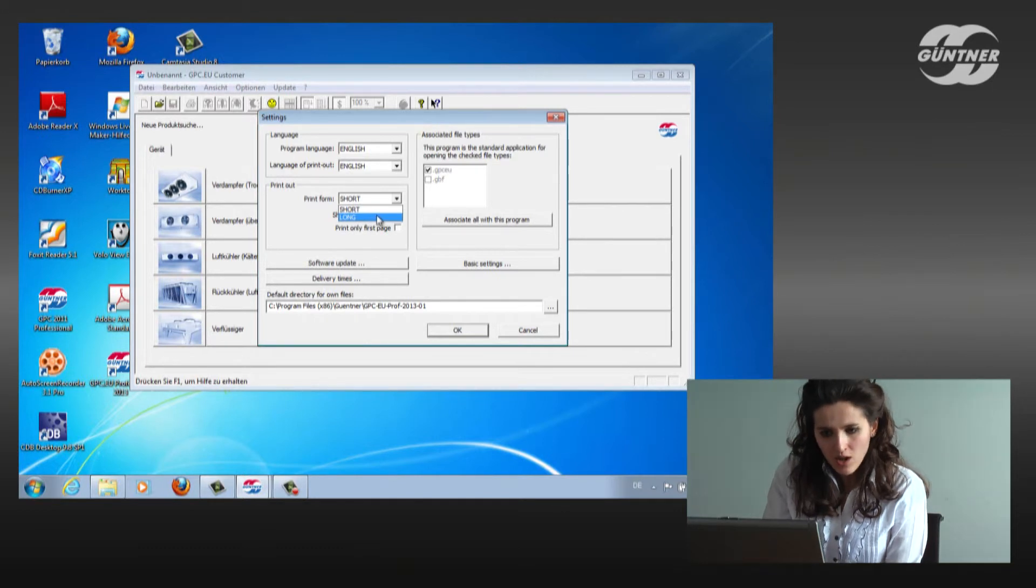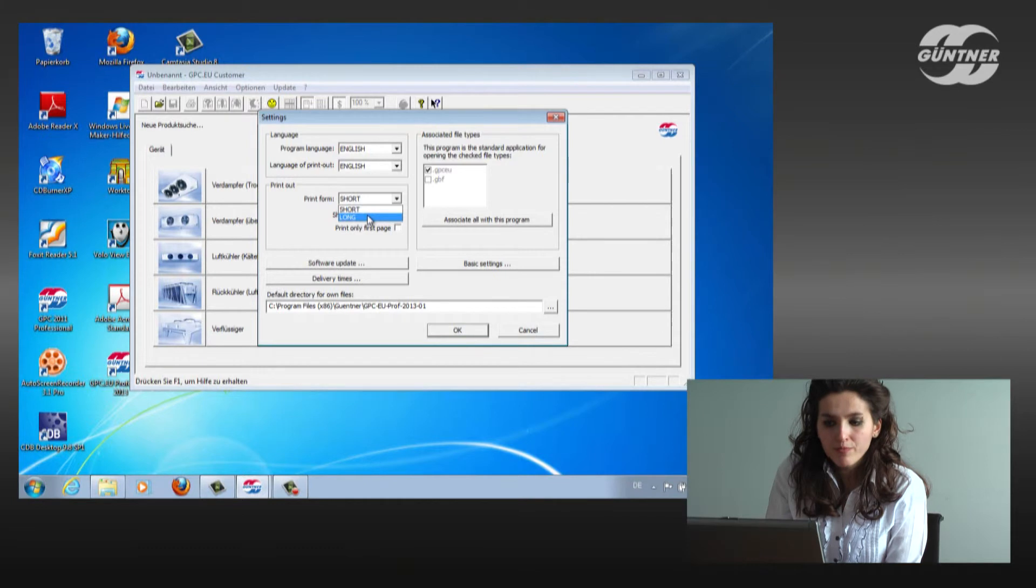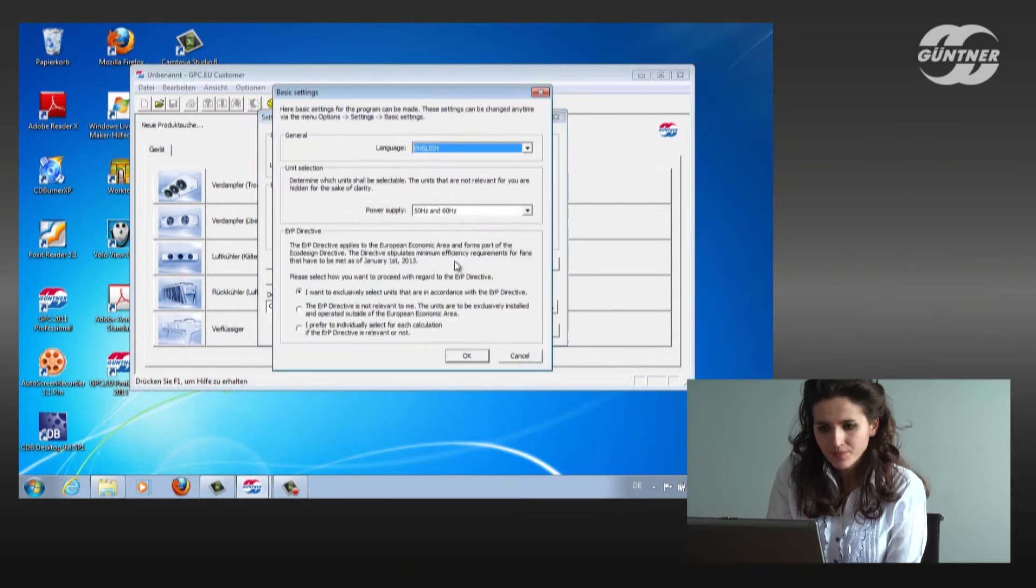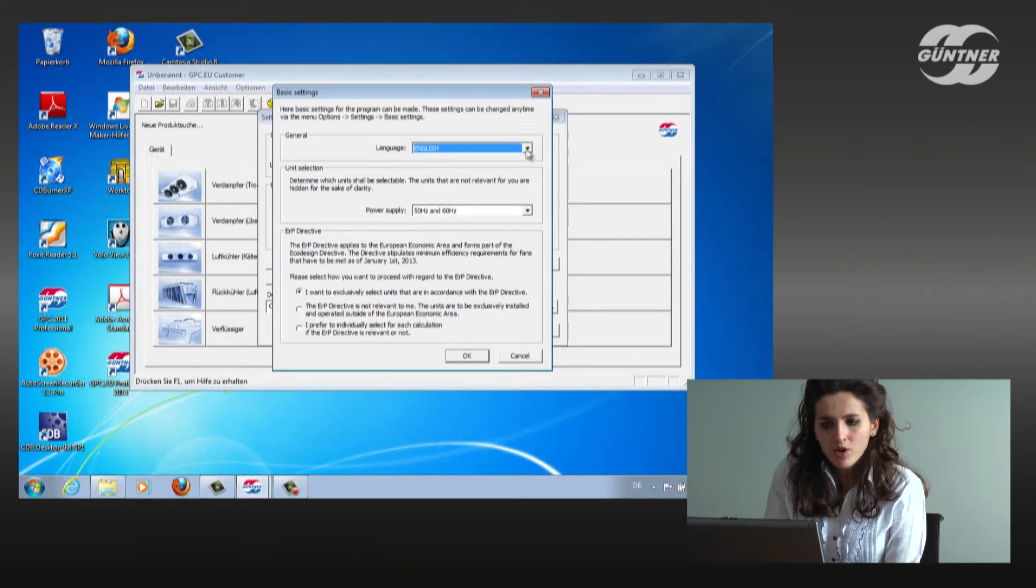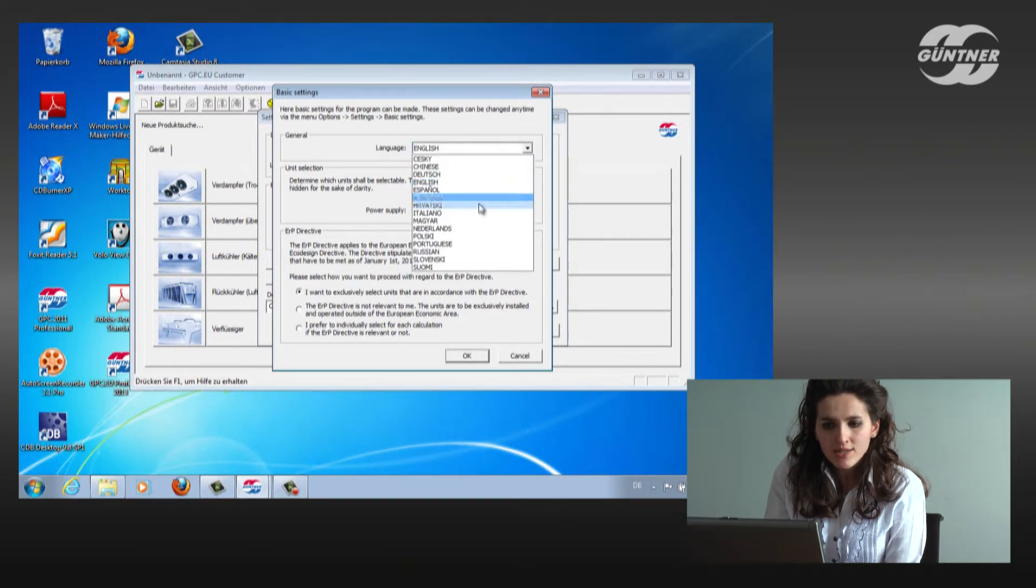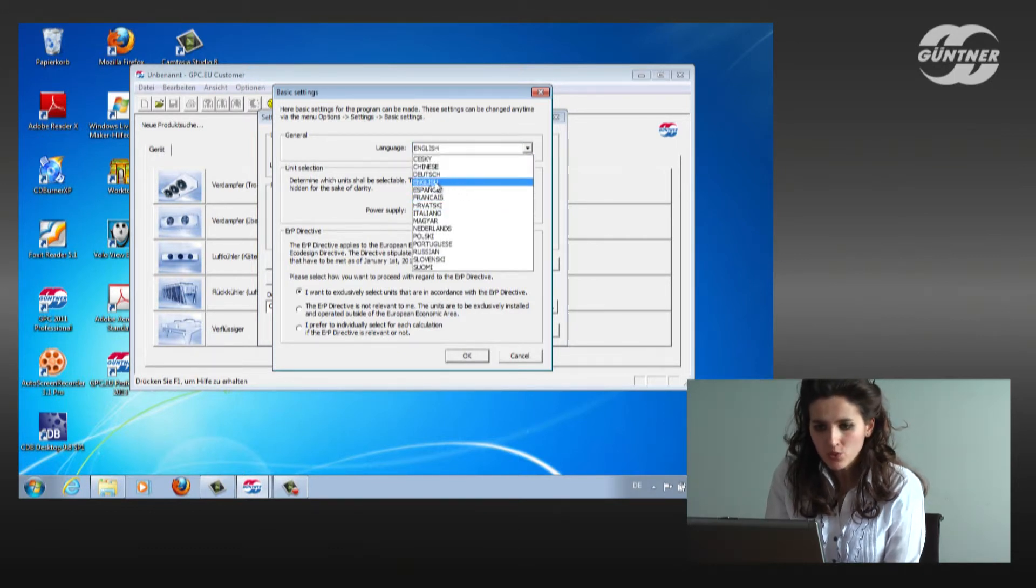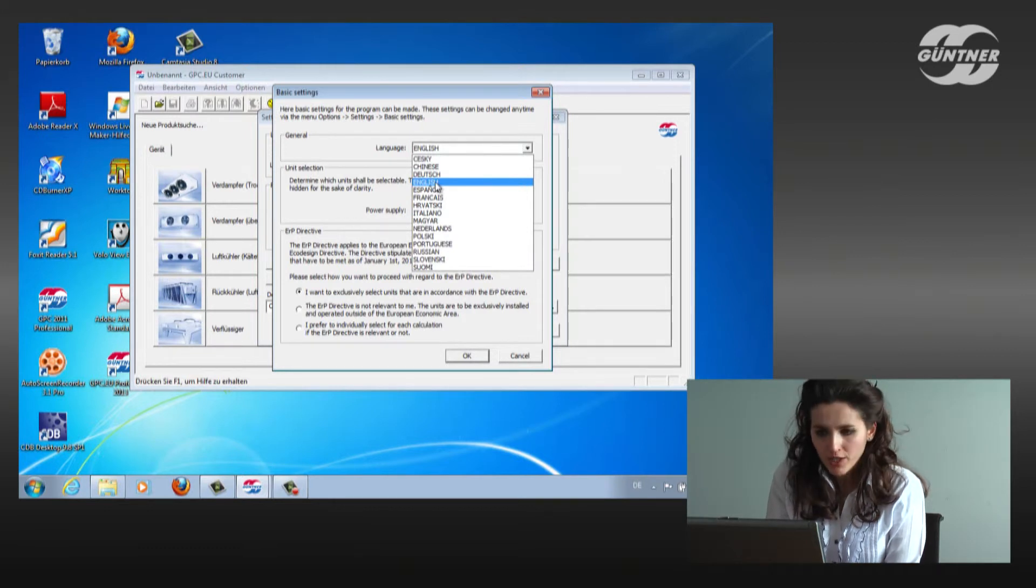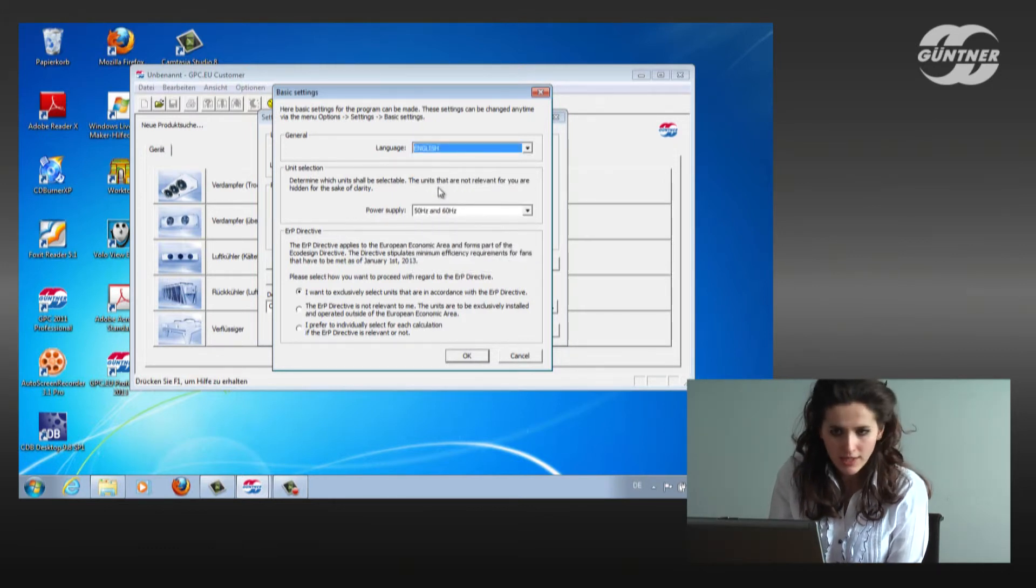Again, on the right side of the page, we have basic settings. Let's click on it. Here again, the program is showing us in which language it is operating. Right now, it's English. We can switch it to Spanish or French or any other language from here. We will keep it in English.